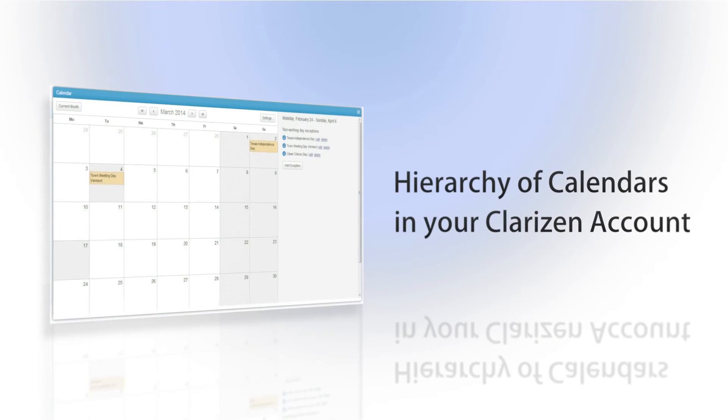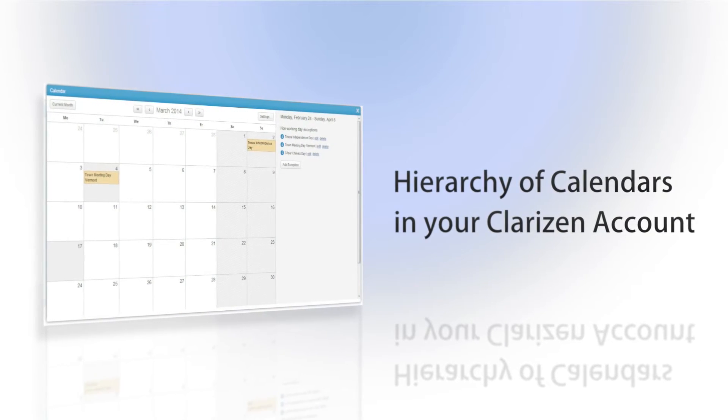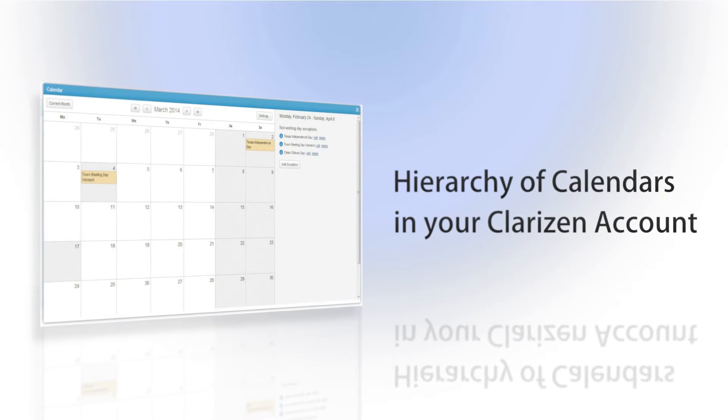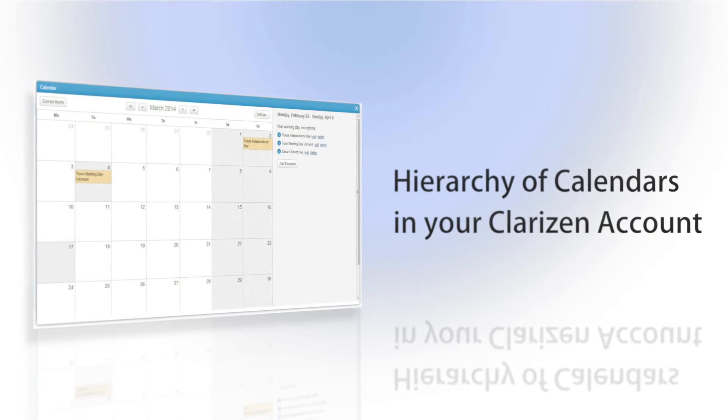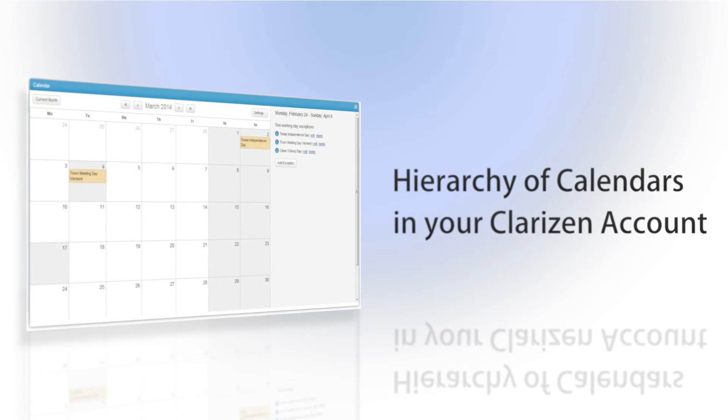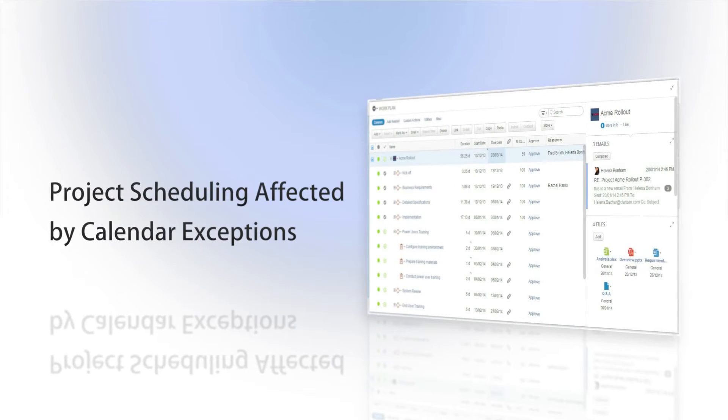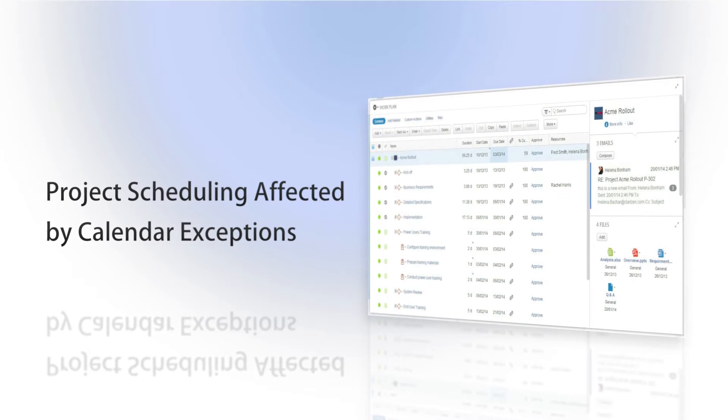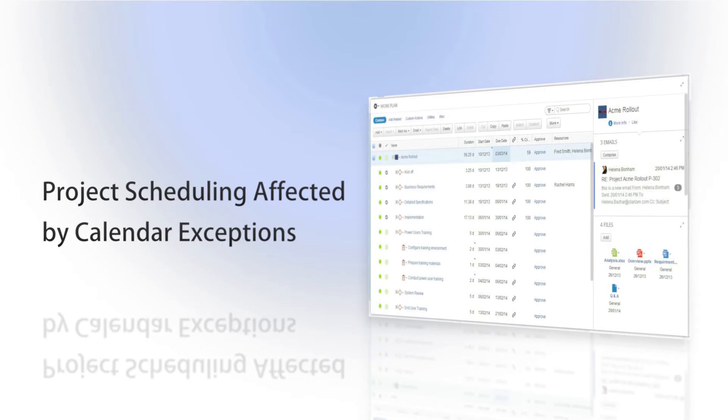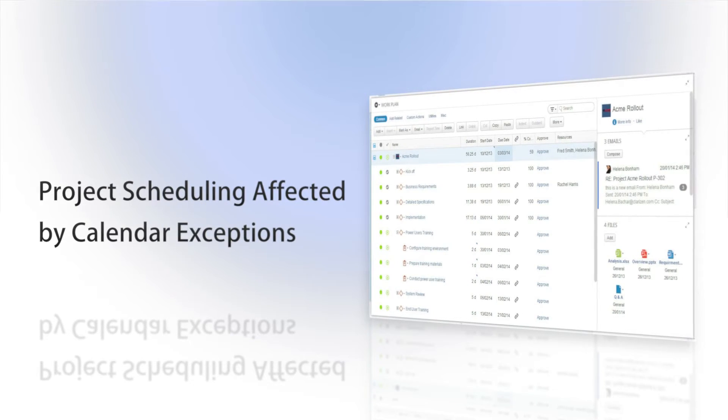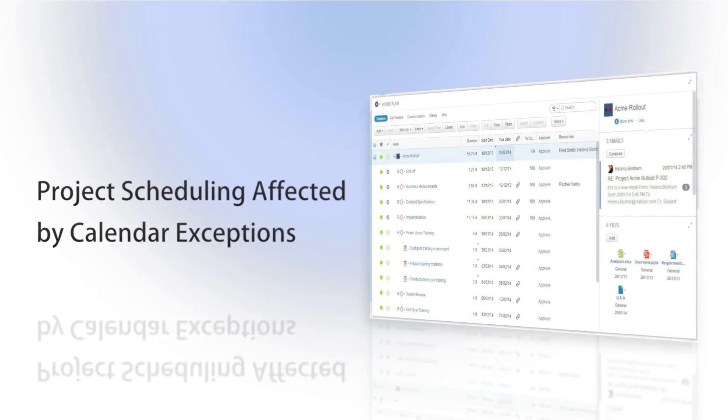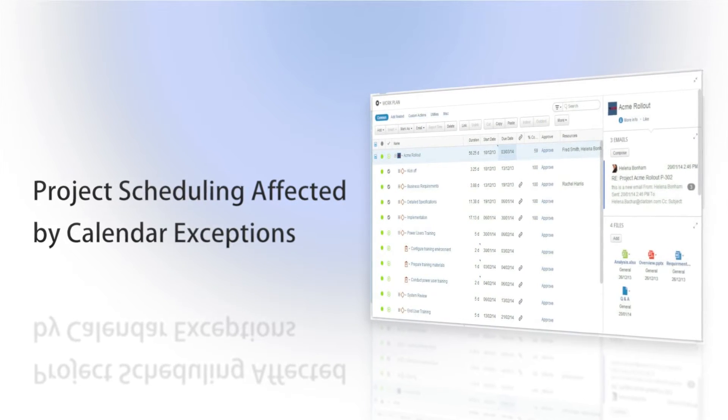Clarizen allows you to manage a hierarchy of calendars, including organizational, user group, and personal calendars. Clarizen refers to these calendars when scheduling work, ensuring that work items take into account workday exceptions, including personal time off, PTO days, business travel, and holidays.